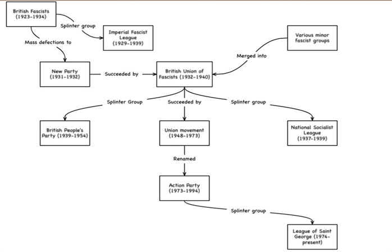Other early members of the party included Ronald Nall Cain, 2nd Baron Brockett, Richard Street Barb Baker, Sidney Arnold, 1st Baron Arnold, Walter Montagu Douglas Scott, 8th Duke of Buccleuch and Walter Erskine, 12th Earl of Mar.